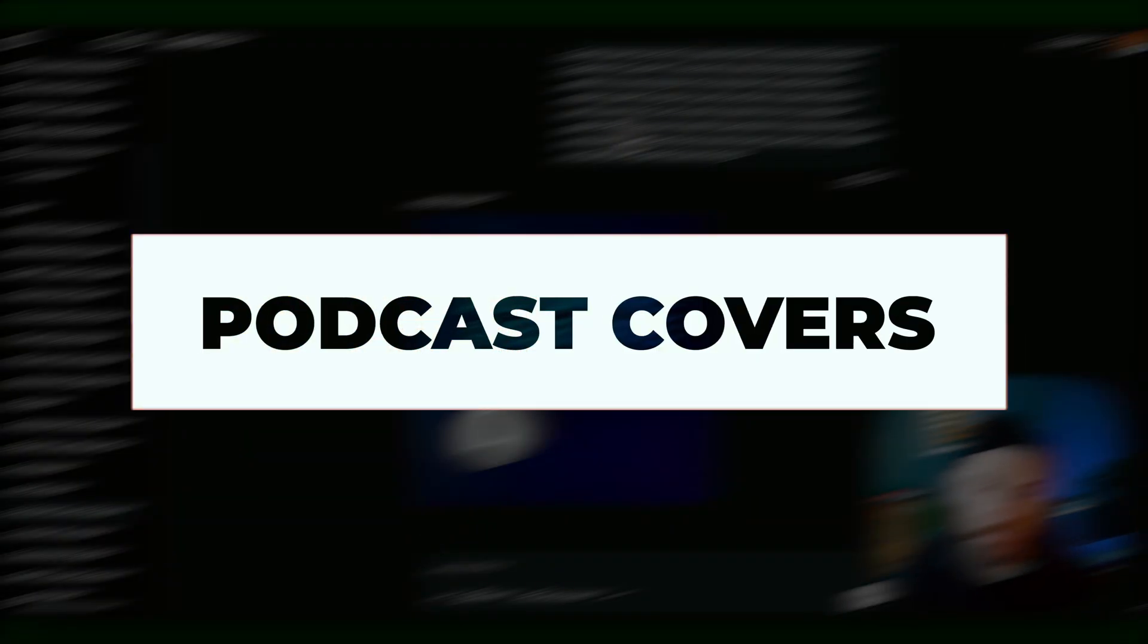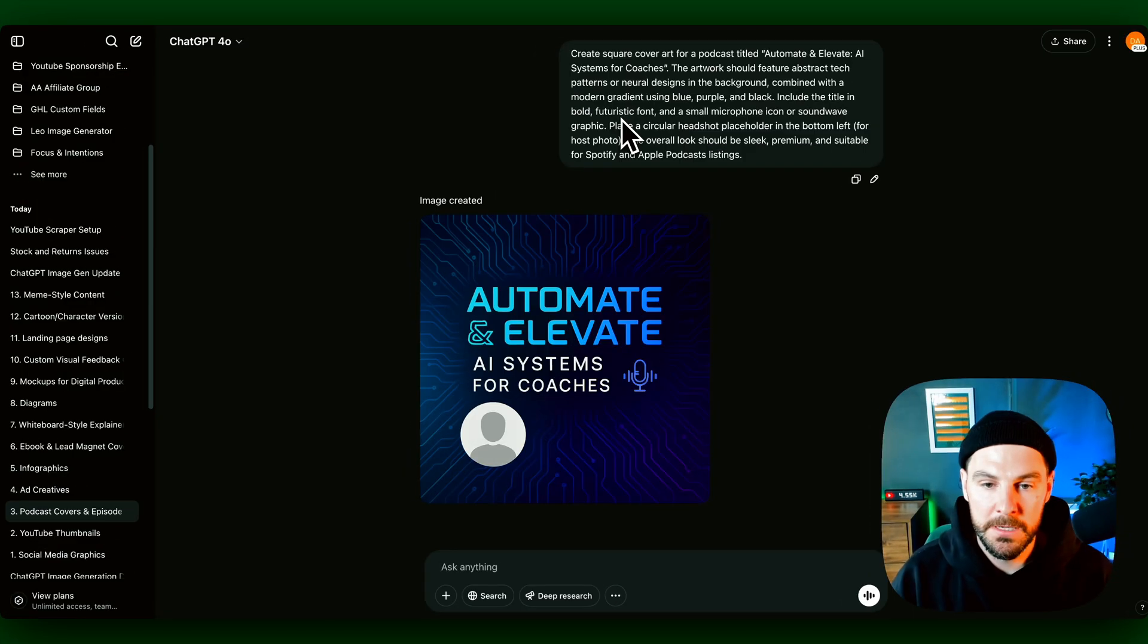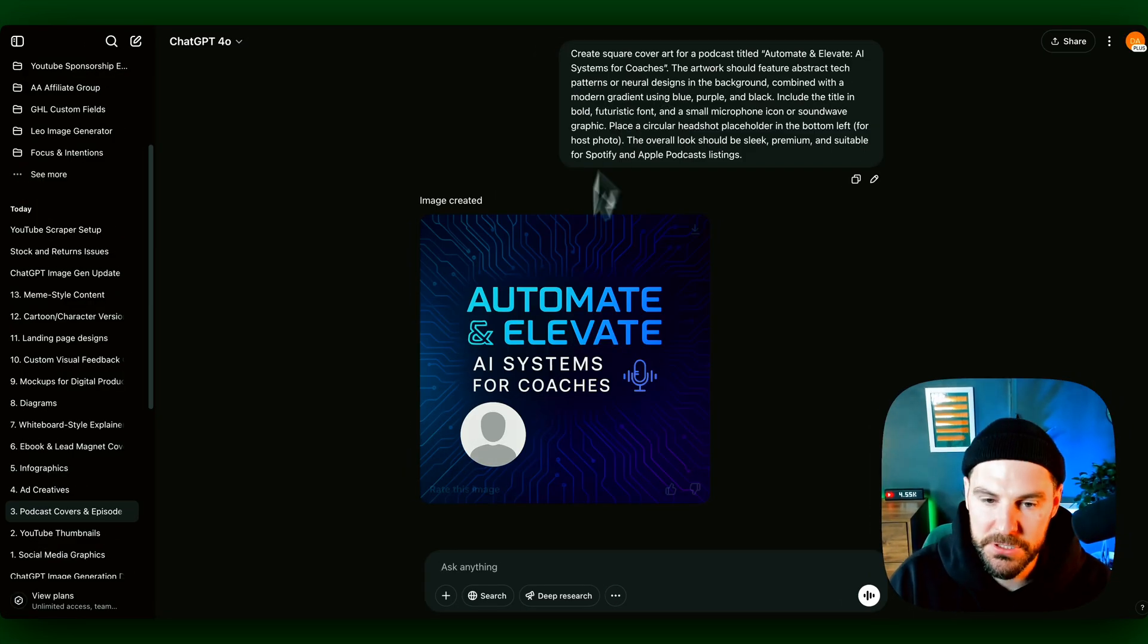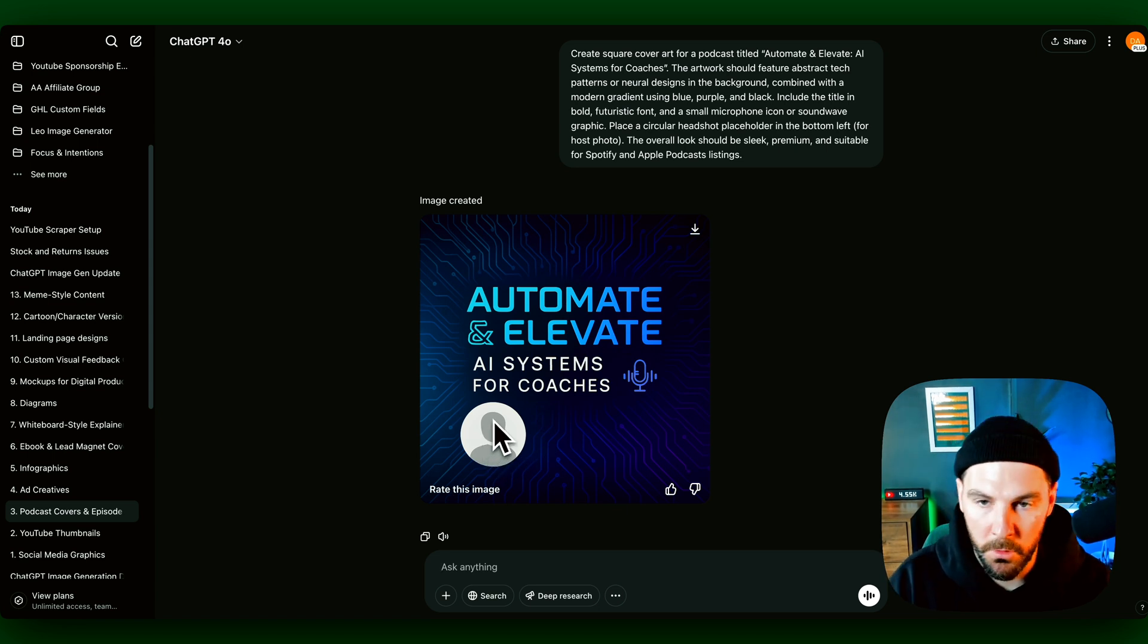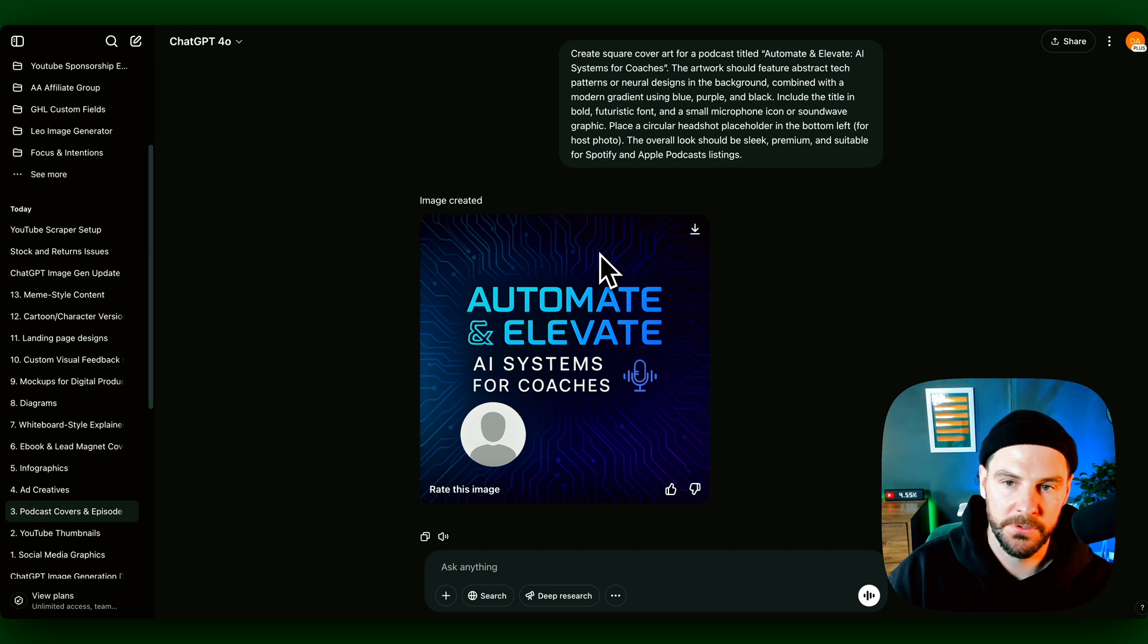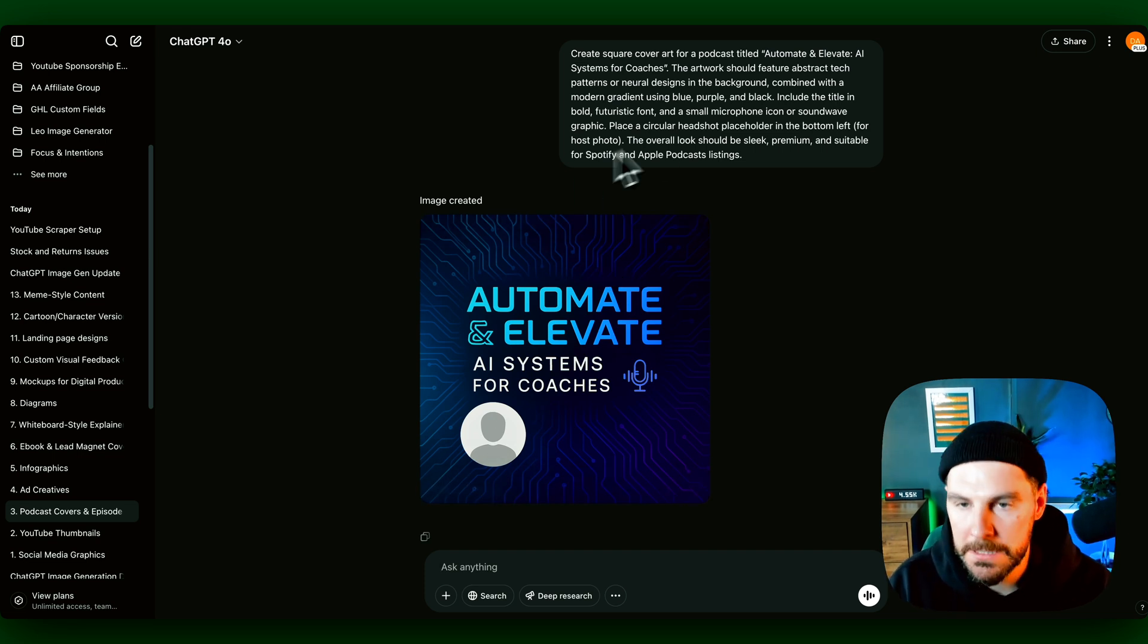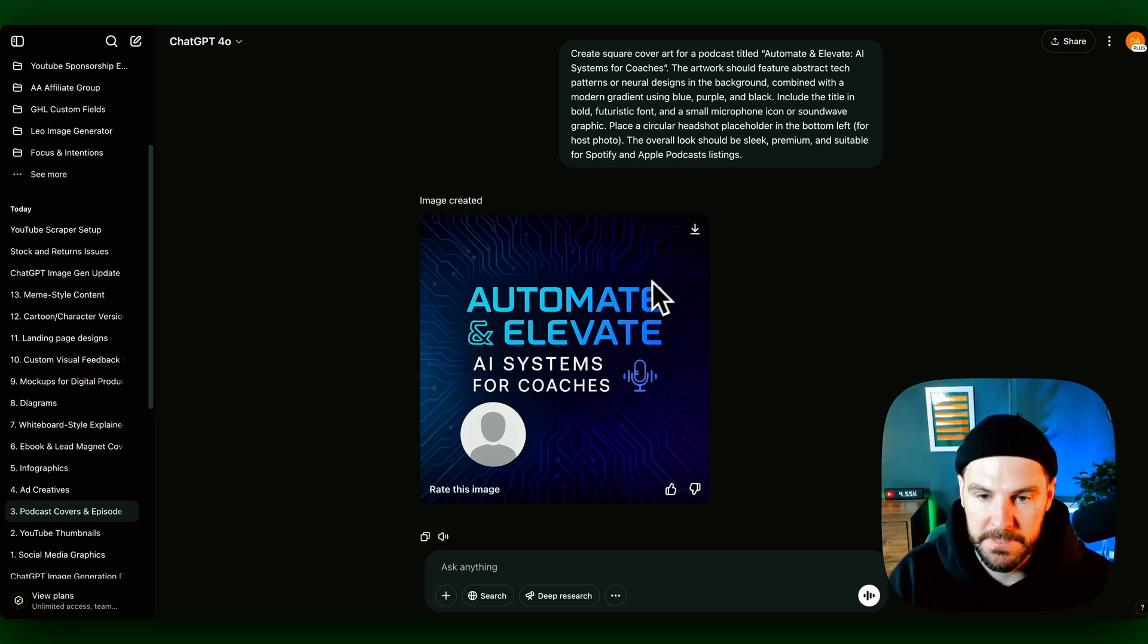Podcast covers. So podcast and episode covers. This was pretty cool. Again, definitely could create these for you. I just gave it a prompt up here, gave it quite a bit of information, and then asked it to kind of leave a bit for my logo or my headshot. And it did that. So again, you could do this for episodes or you could do this for just your overall podcast. Pretty cool and dead easy to use.